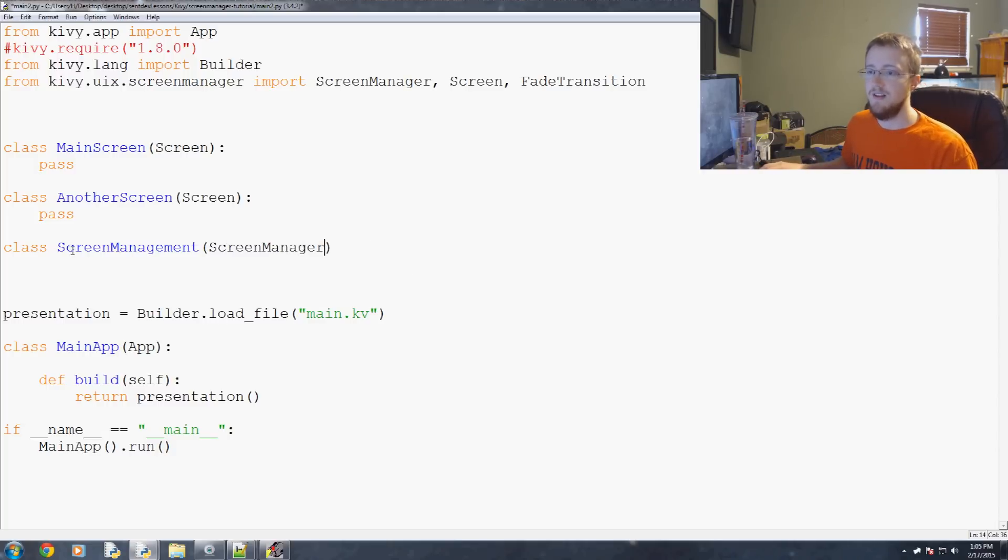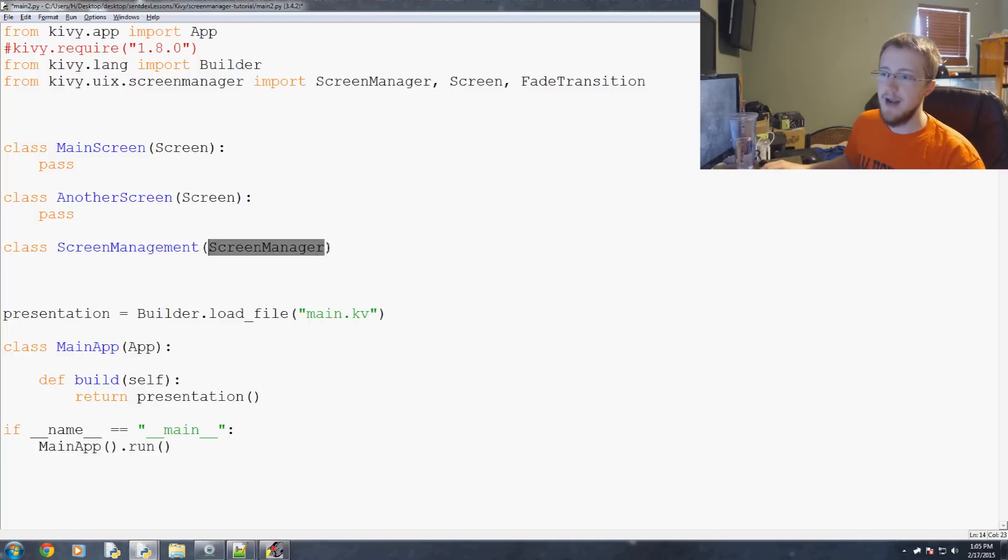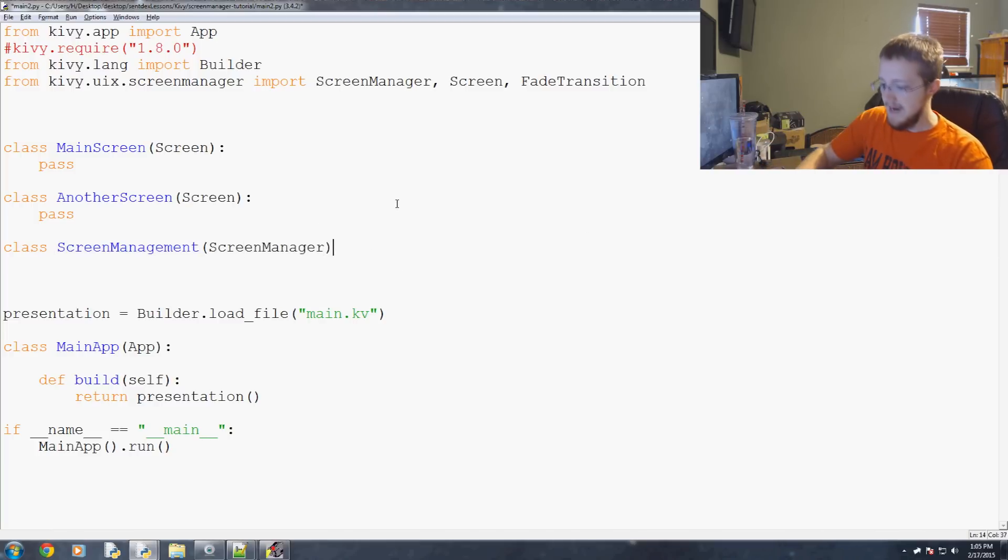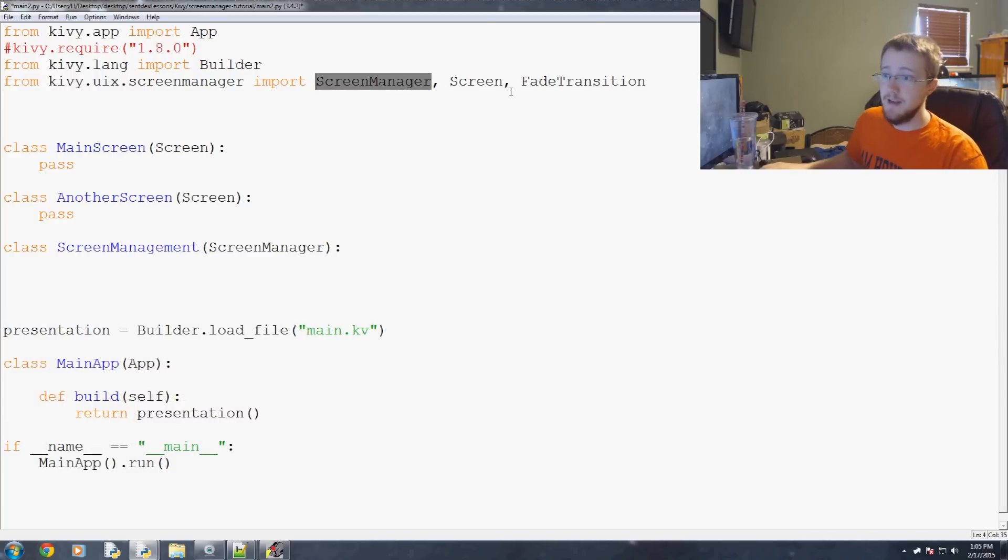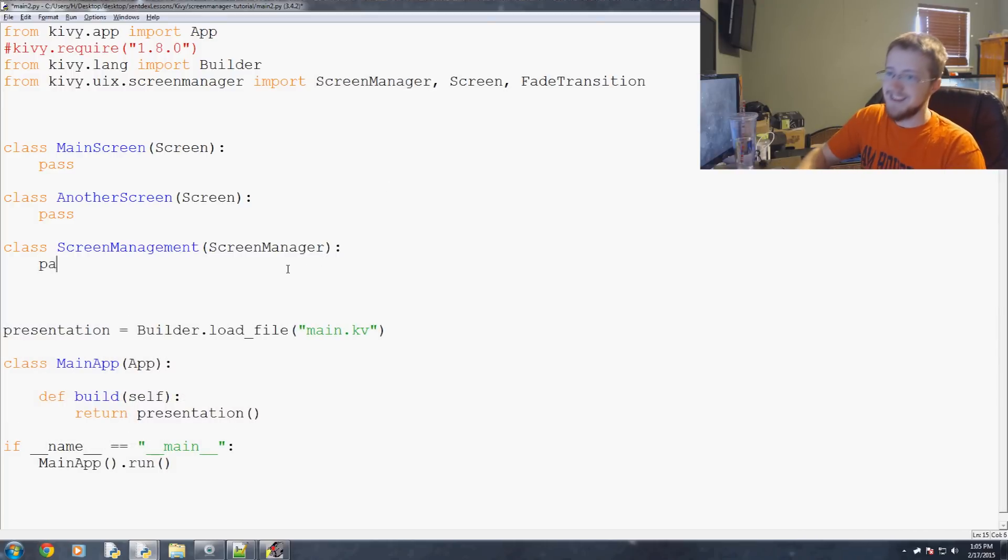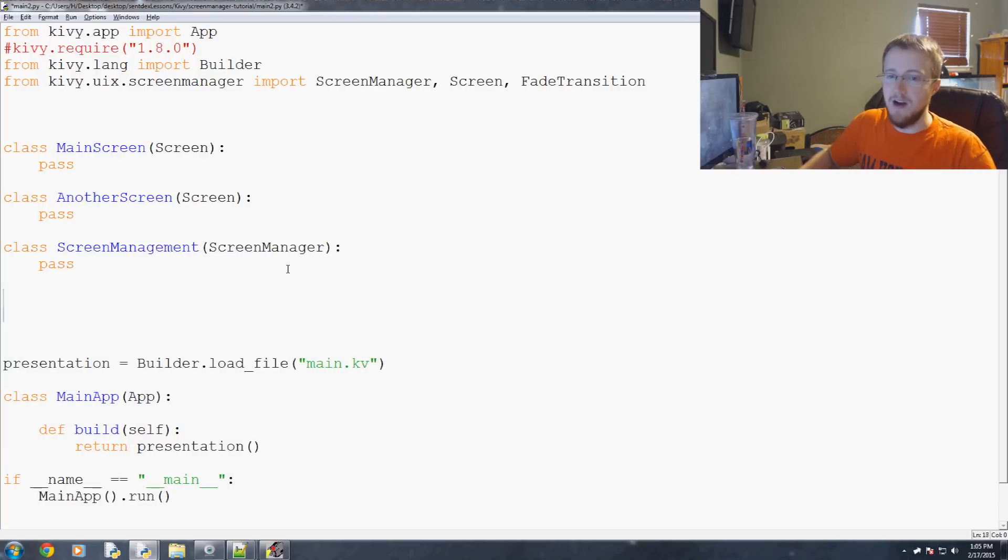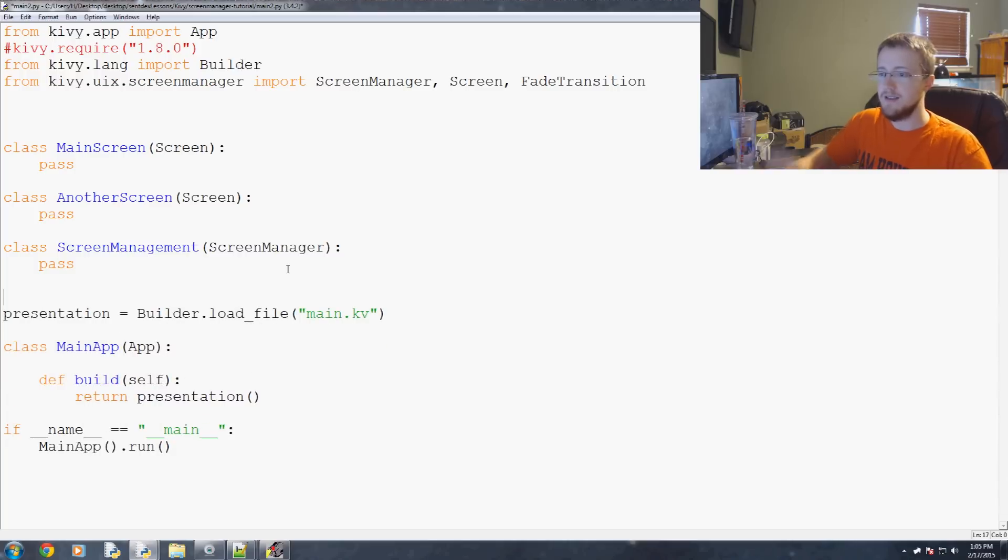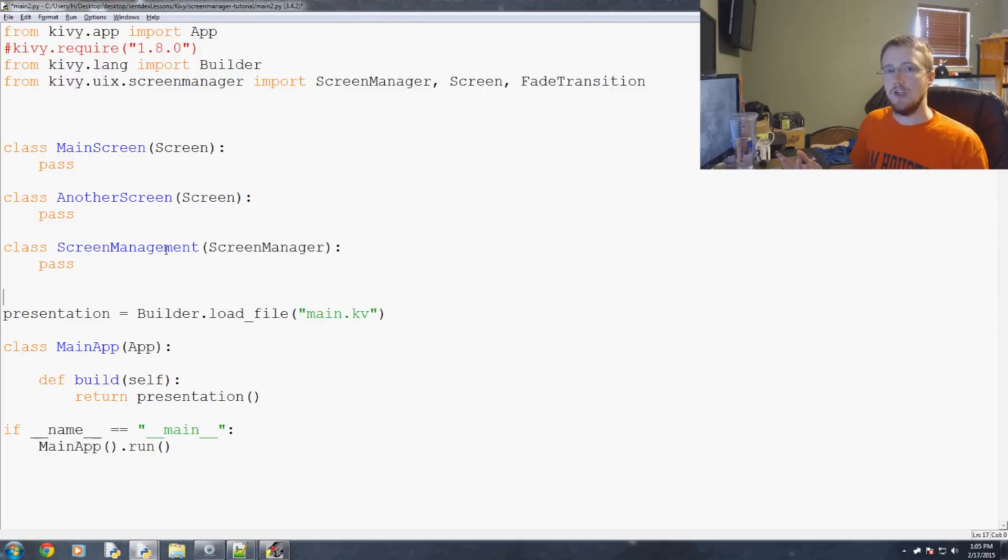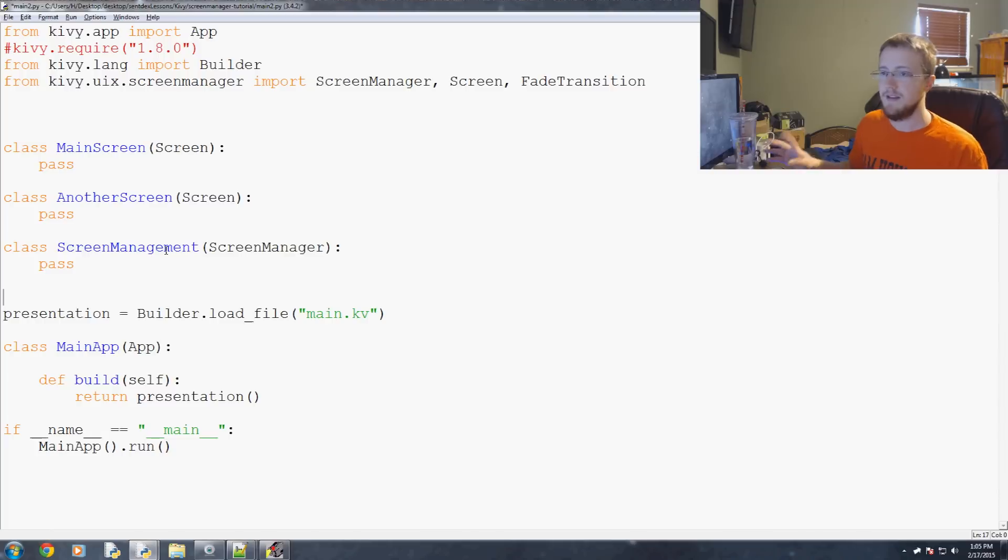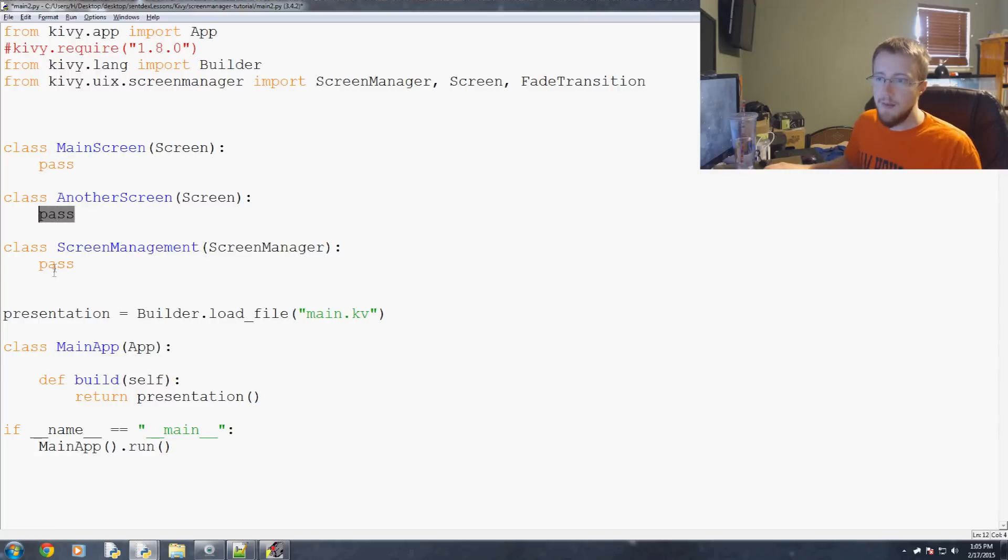So this will be a screen management class which we'll cover in just a moment and then it's going to inherit from screen manager which is here and you guessed it it's going to pass. So we don't really need any logic at this point simply because we're really just doing the visual and kivy kind of stuff at this point. So we don't actually need to put any logic here but soon you can imagine you might.